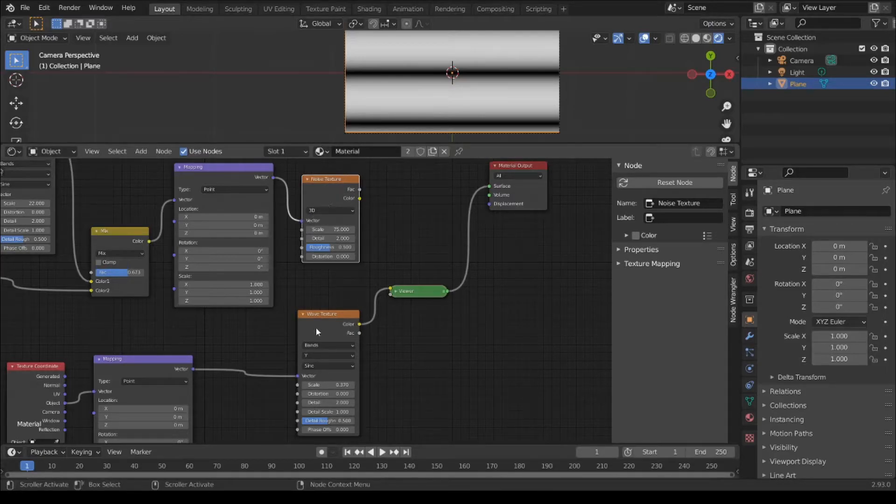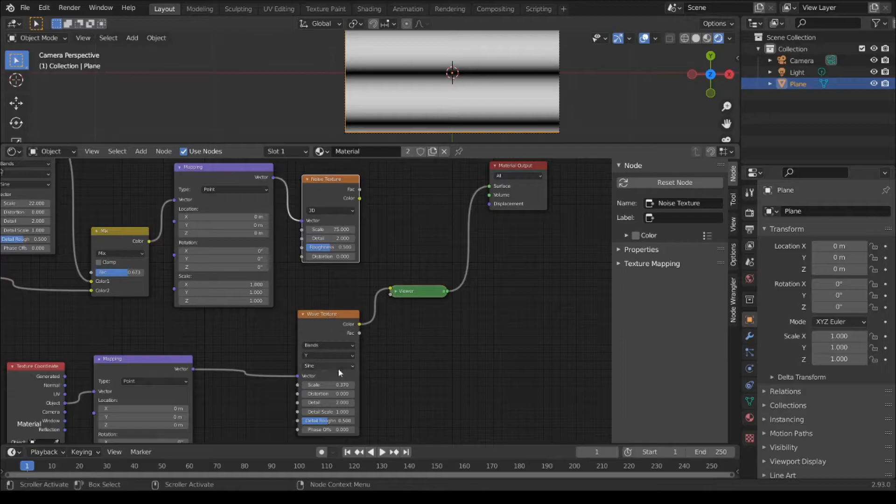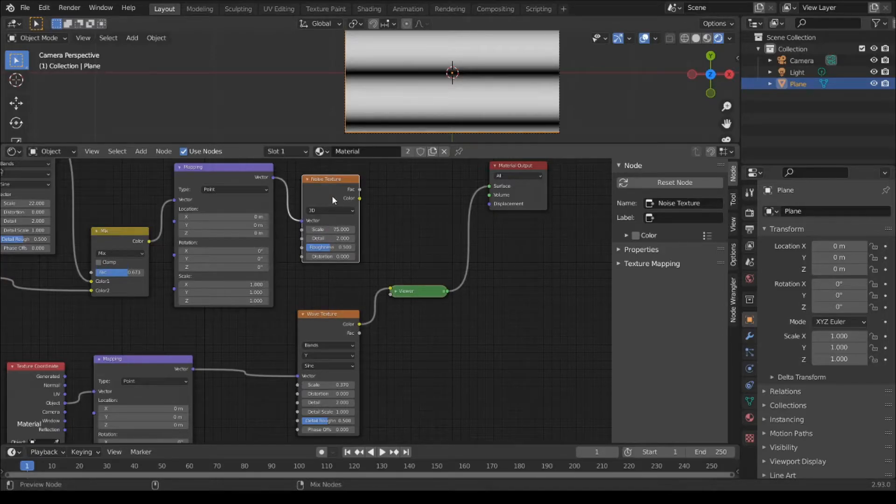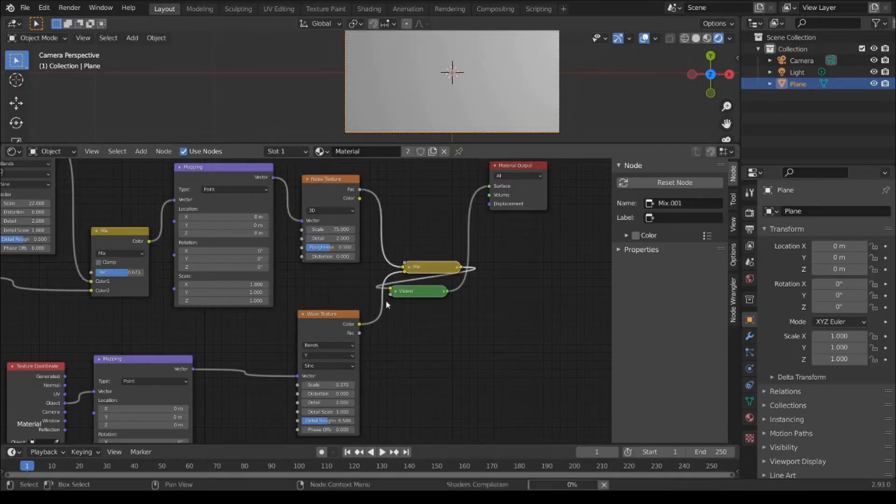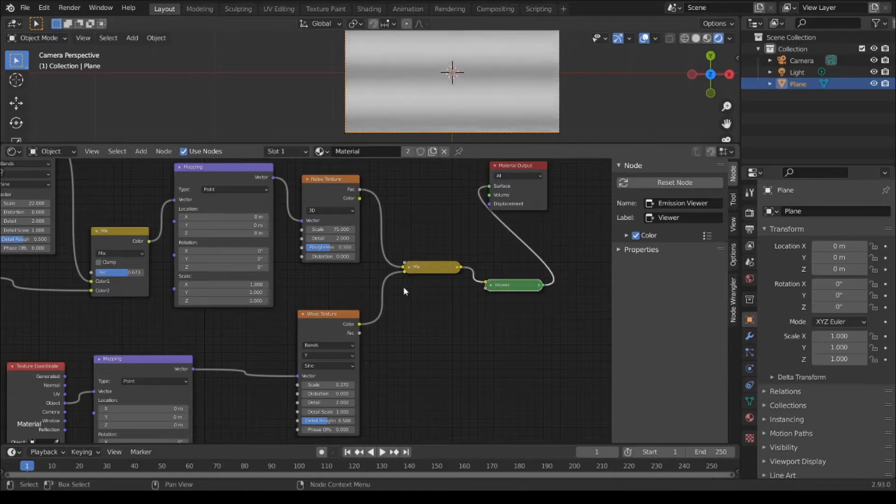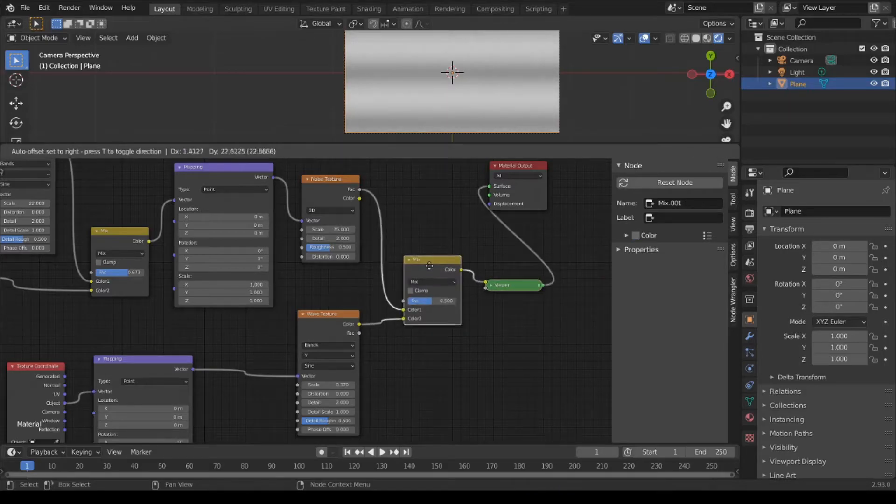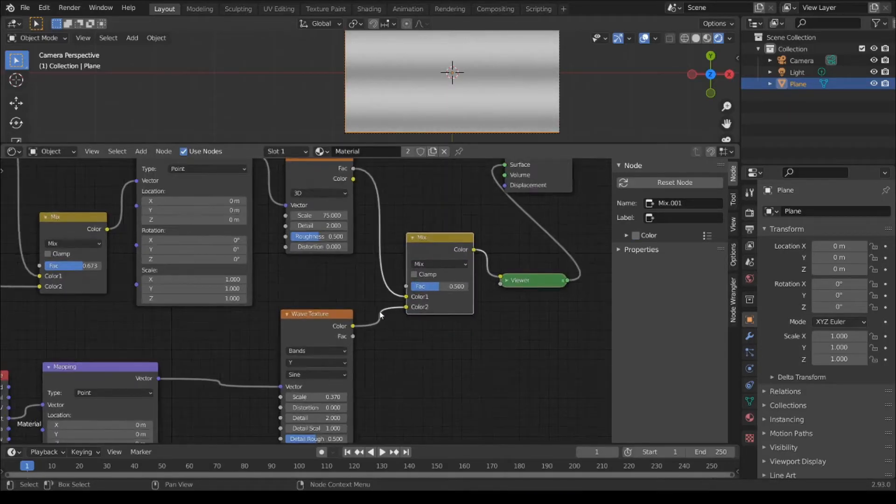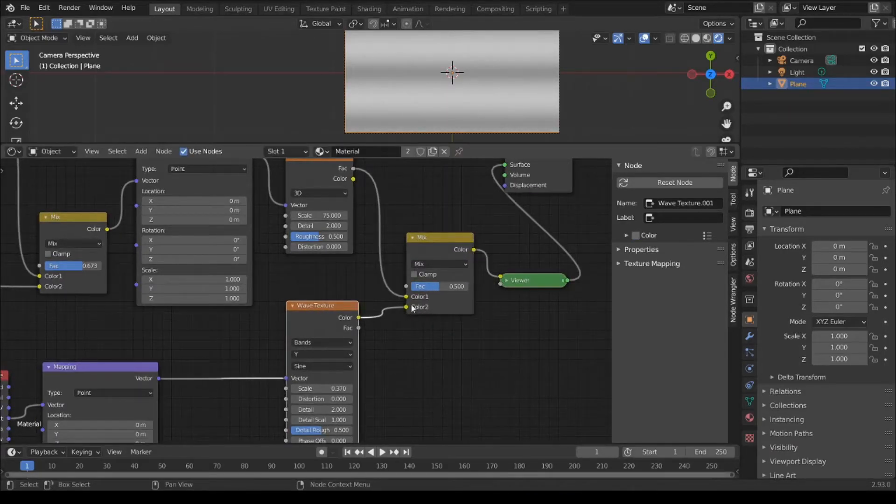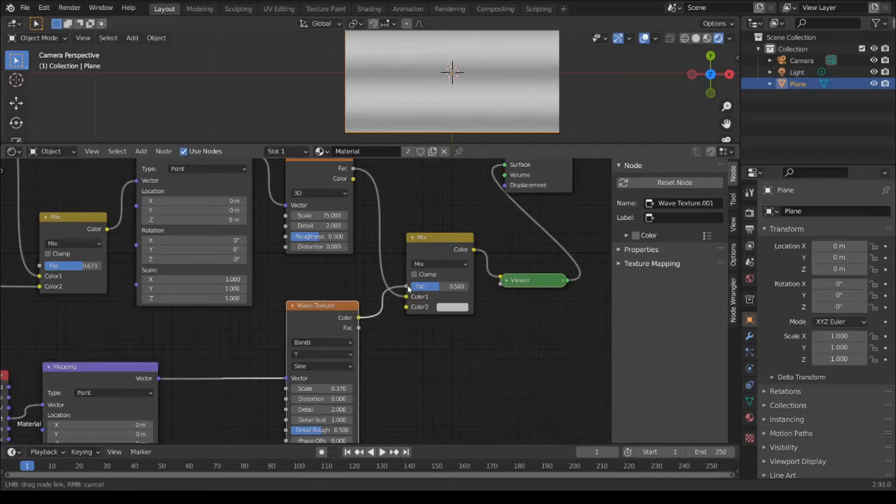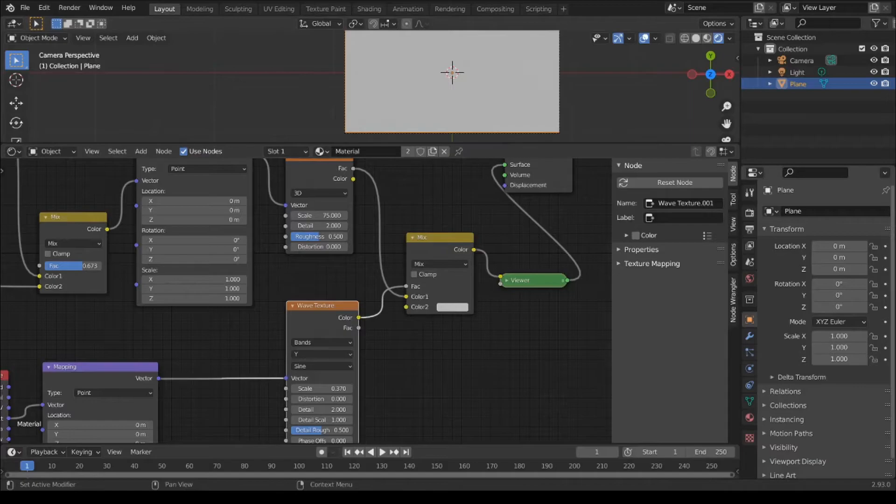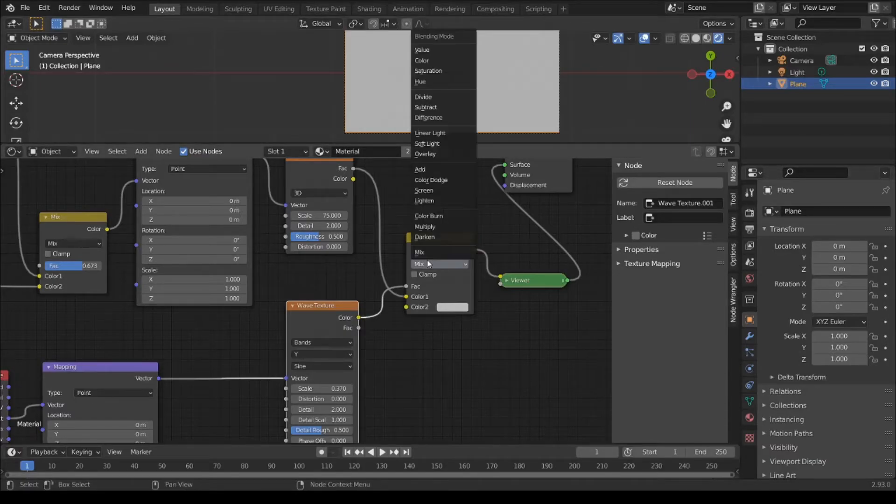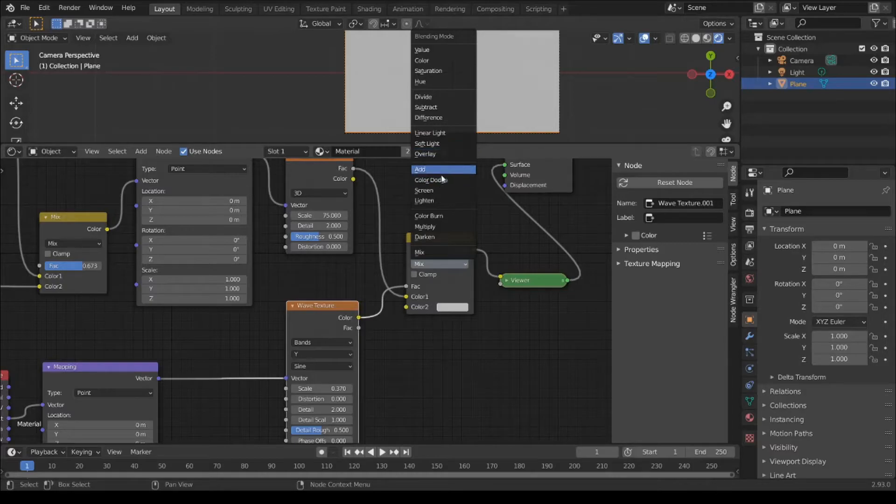Mix Noise and Wave Texture. Ctrl Shift and right click, drag to here. Connect Wave Texture to Factor. And change blending mode to Color Burn.